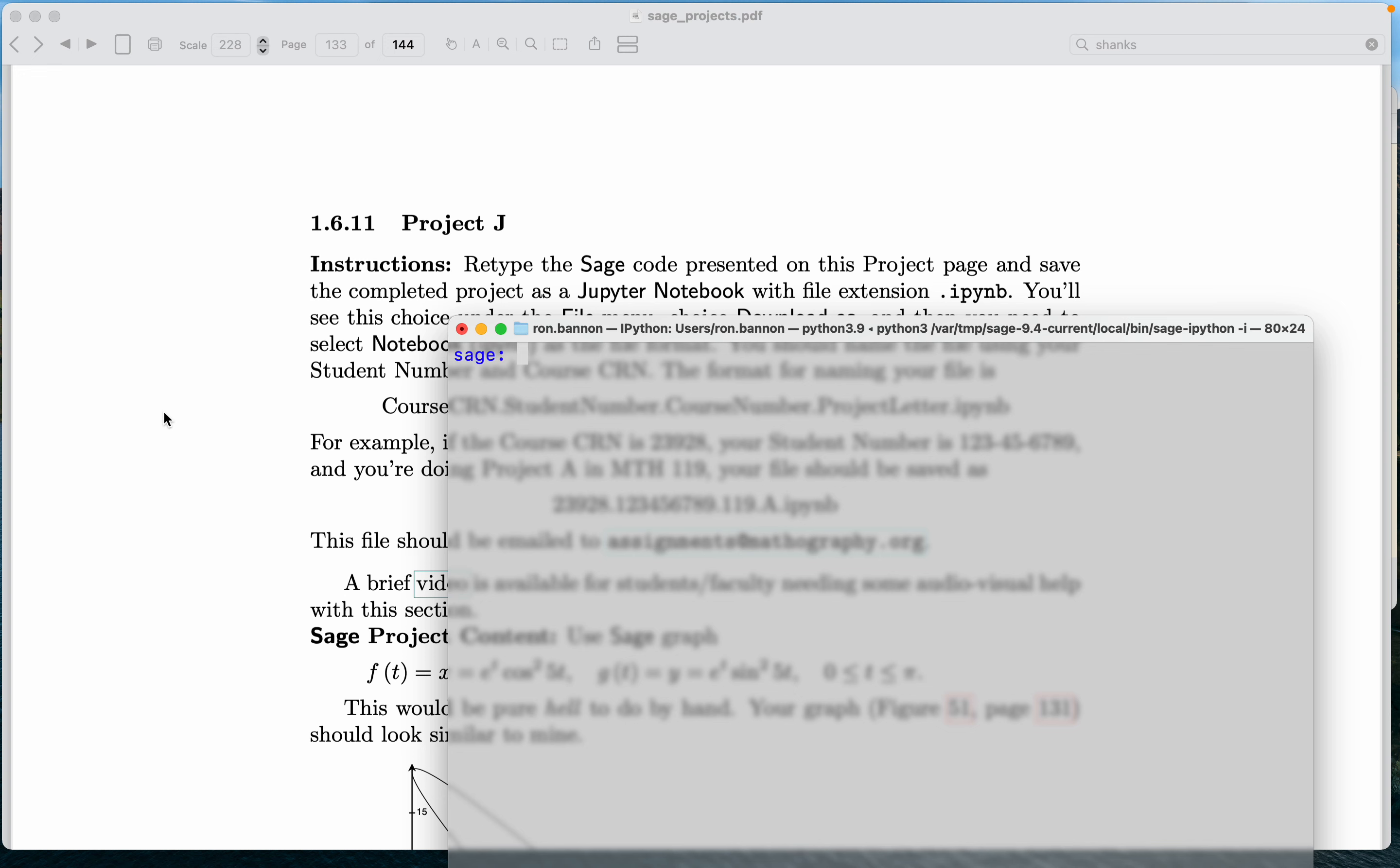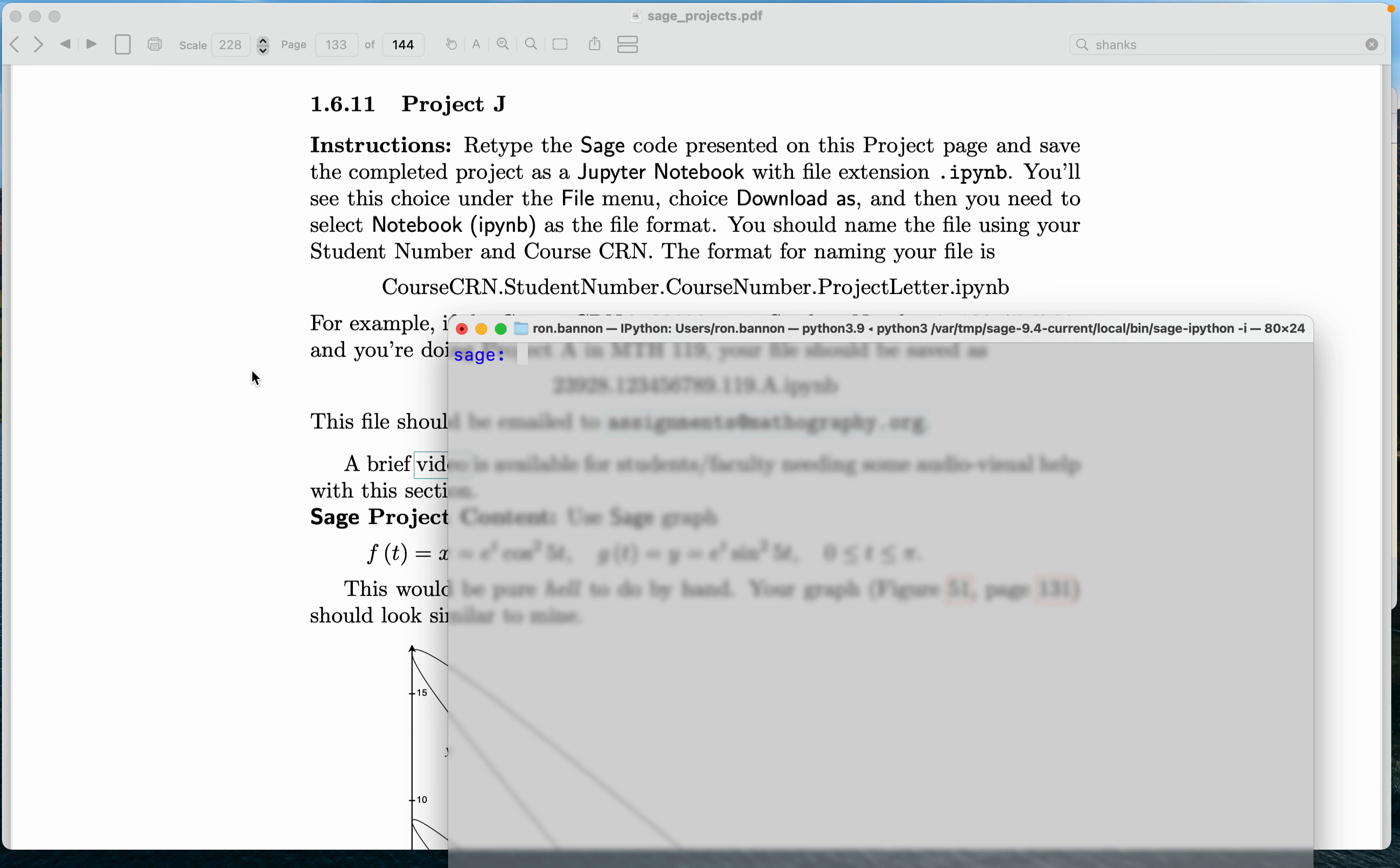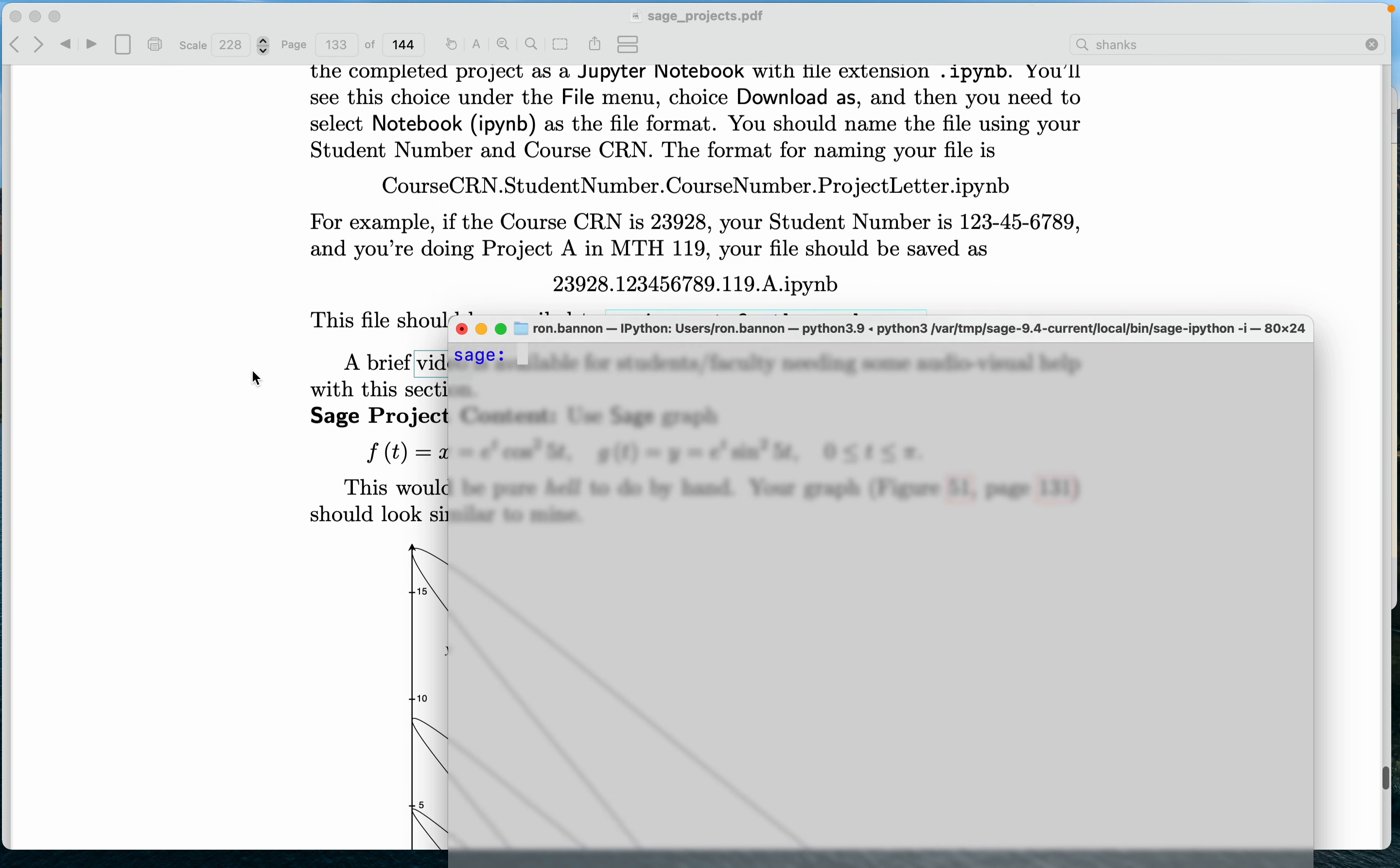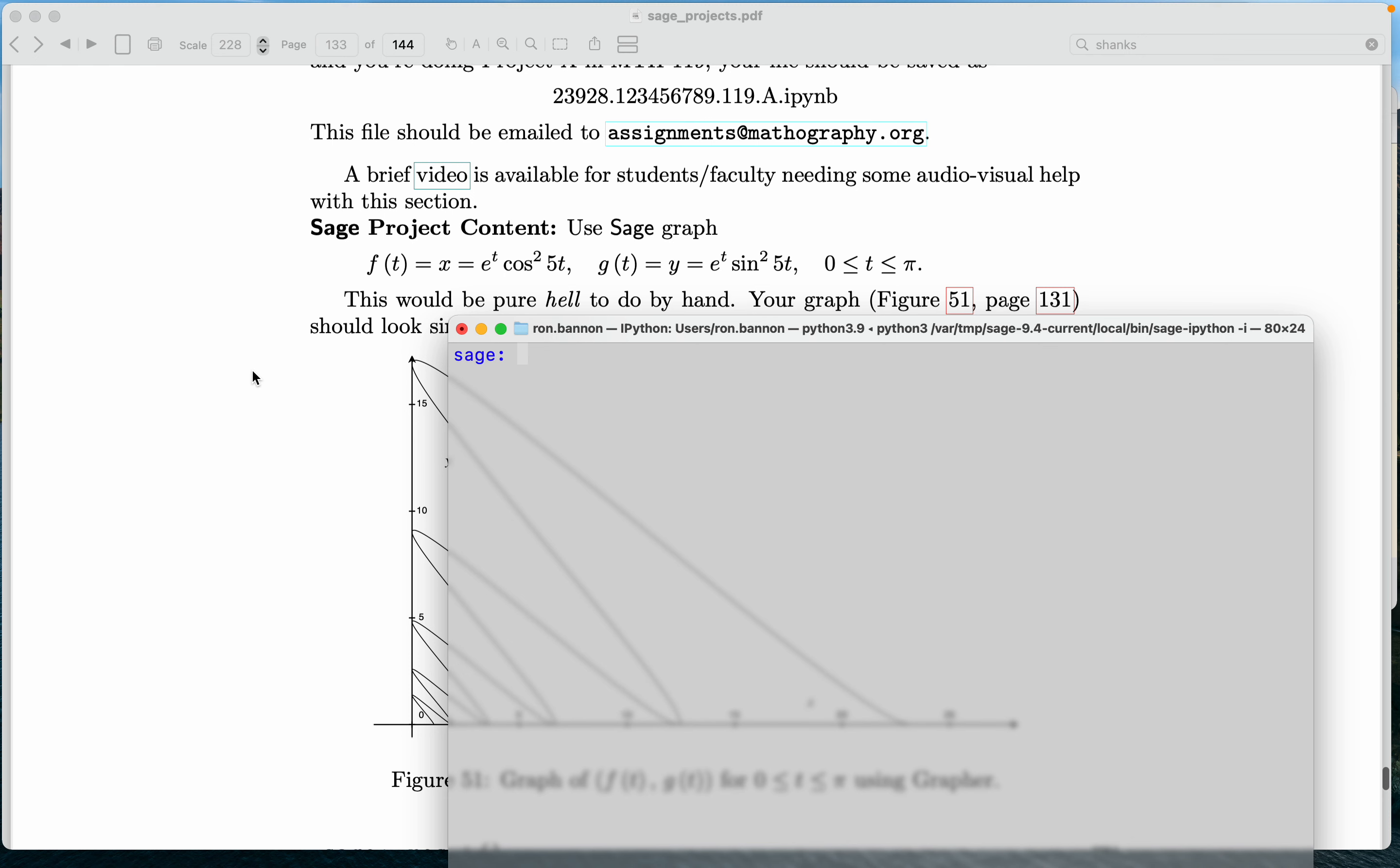Okay, Project J, Math 122. Again, the expectation at this point is you know how to create a Jupyter Notebook and open a terminal application to run Sage at what's called a Unix prompt, in a particular shell.